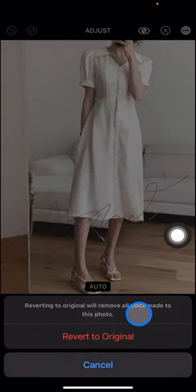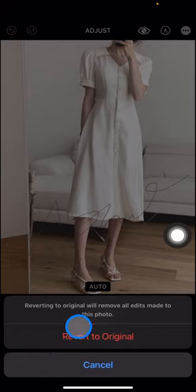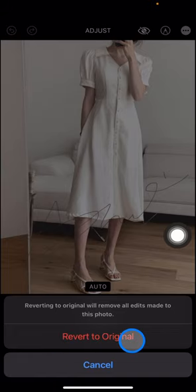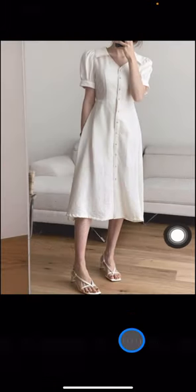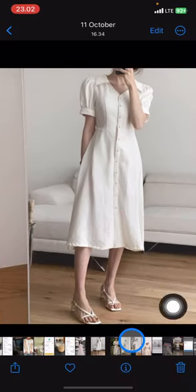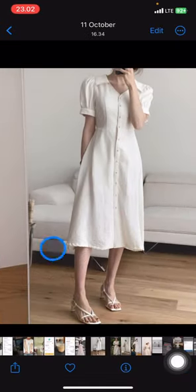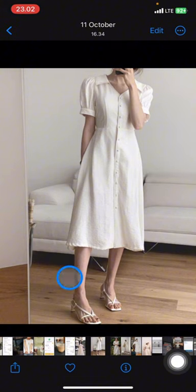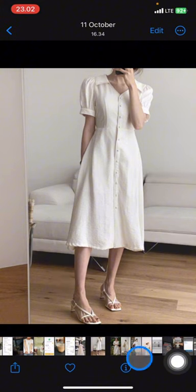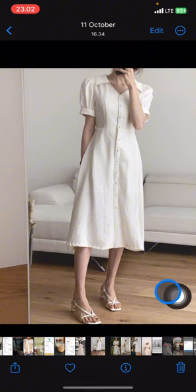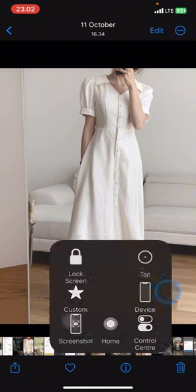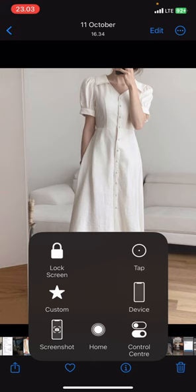Now confirm that you want to revert to the original. The picture is now back to its original version — that's how you bring your picture back to the original.